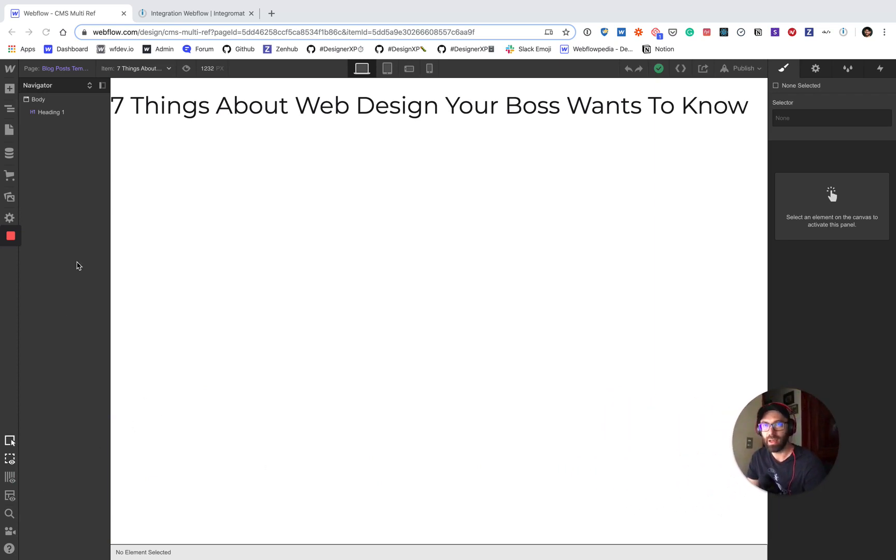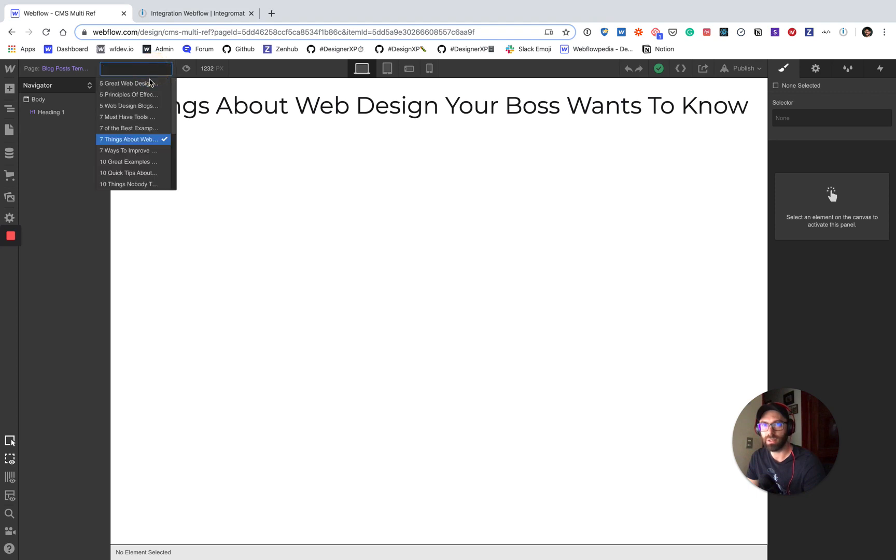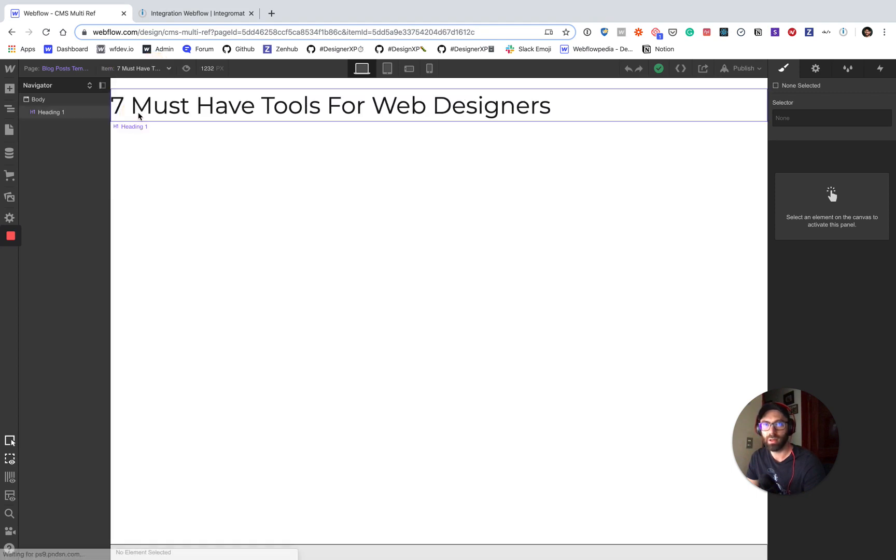Alright, so here I have a Webflow project set up. I already have a blog in here and you can see right there is the title of the blog post. I've got some dummy items in here.